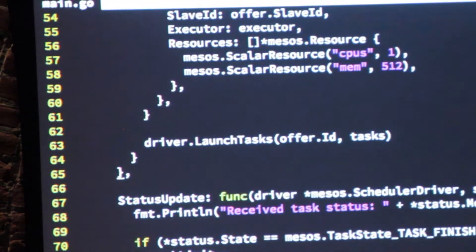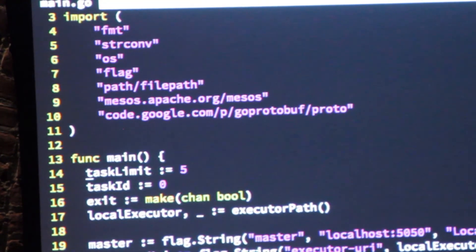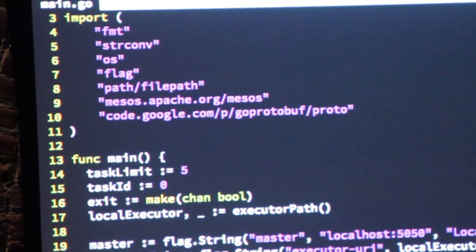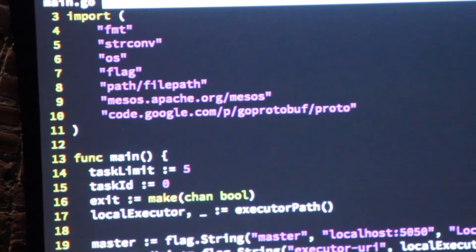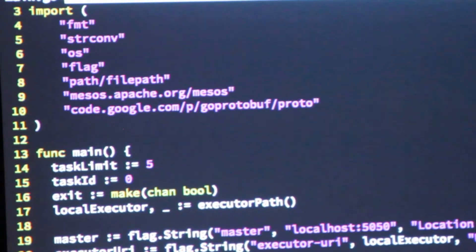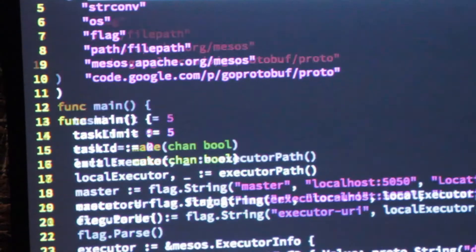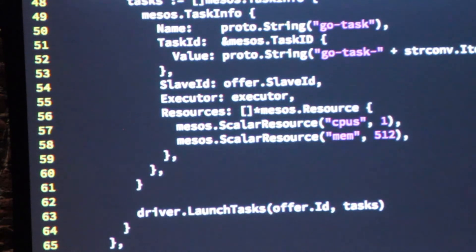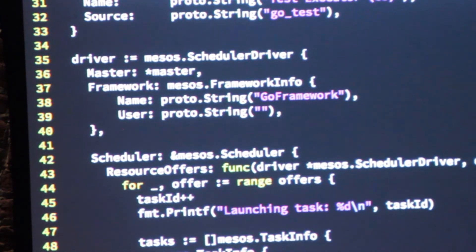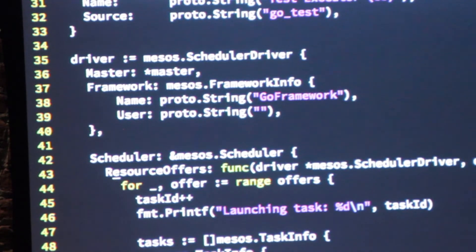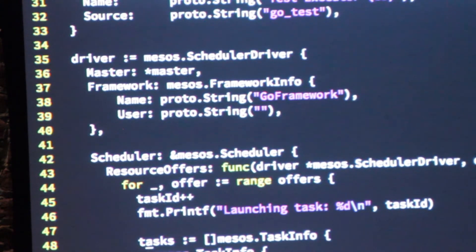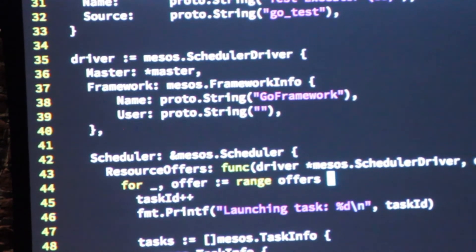What you do is write a scheduler. One thing worth mentioning is that Mesos uses Protobufs — protocol buffers — which is a way to describe messages. You put those together and you register a driver. This is the entry point where you get an offer from a master. For each of those offers, we create a task and launch it.